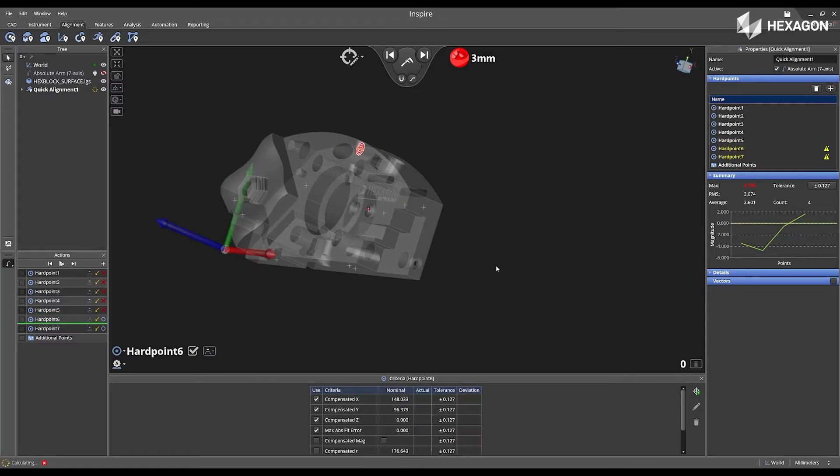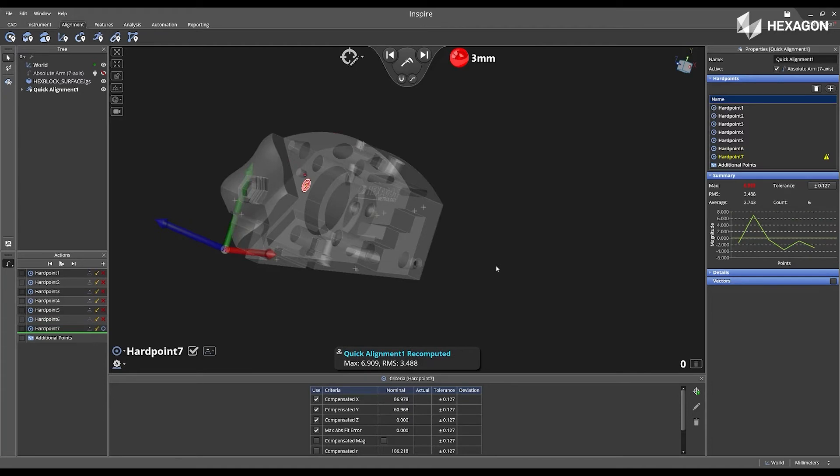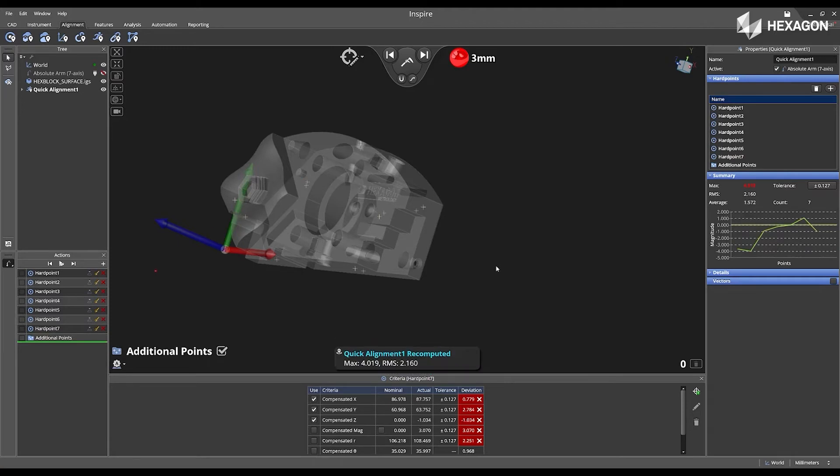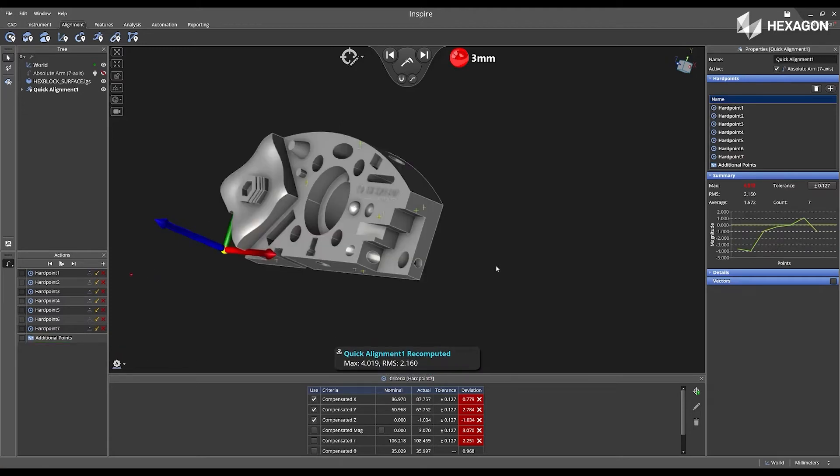Go to hard point five. And I'll do hard point six. And then now I'm going to go to hard point seven. I can add additional points here, or I can swipe right to complete.